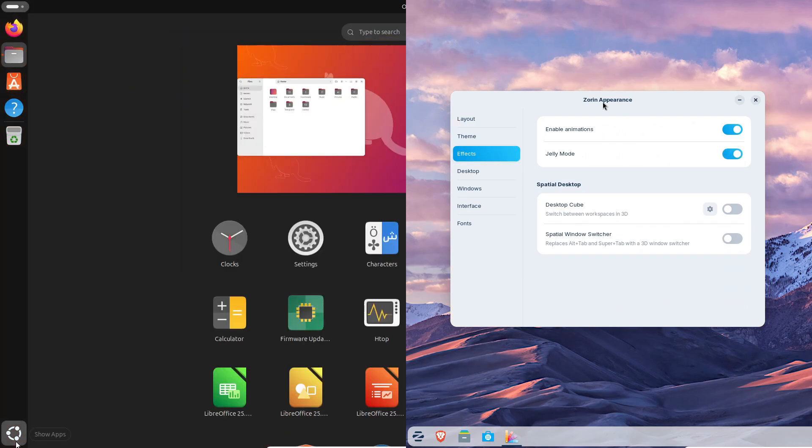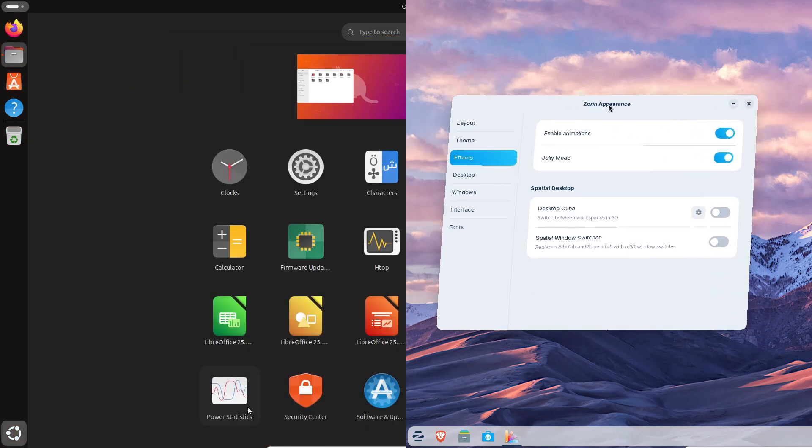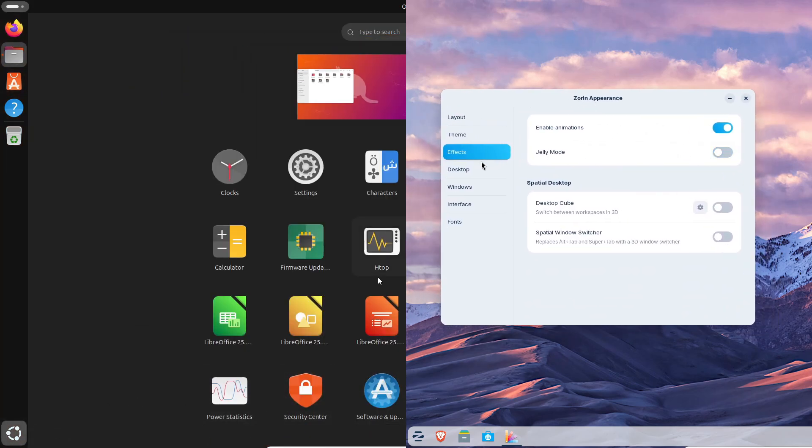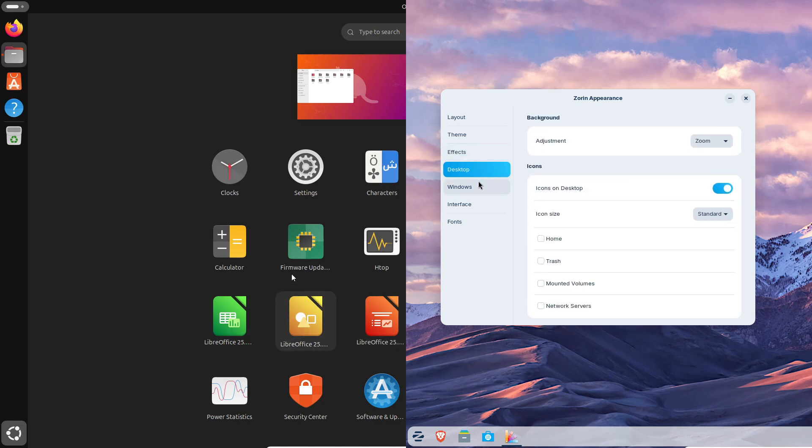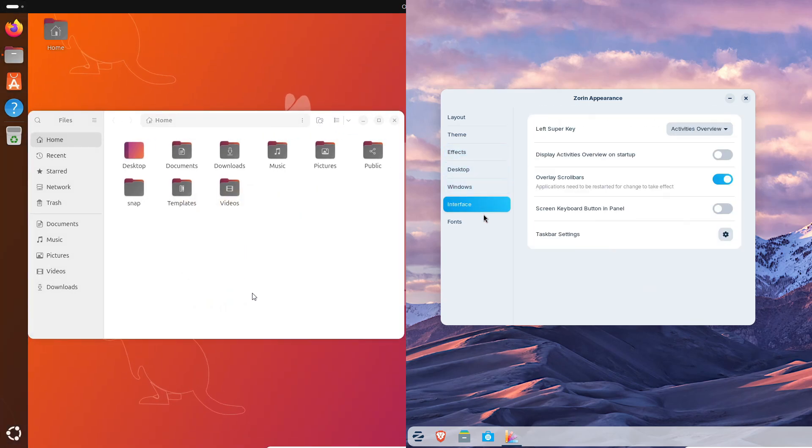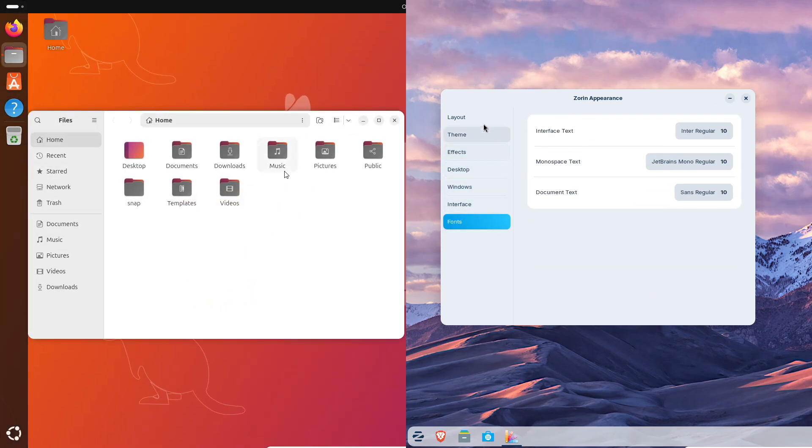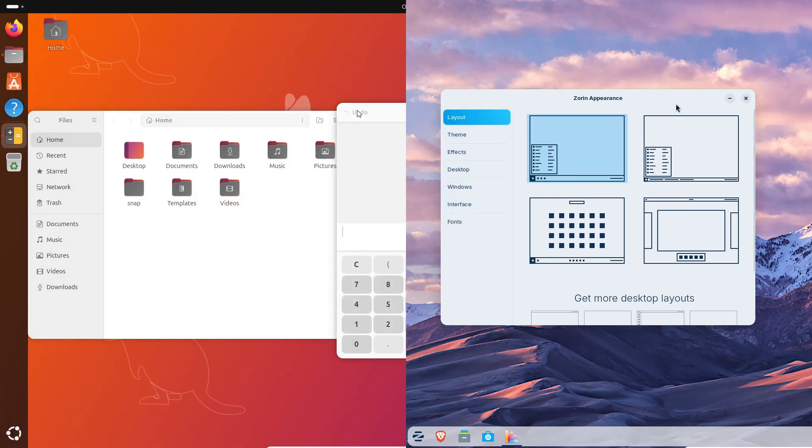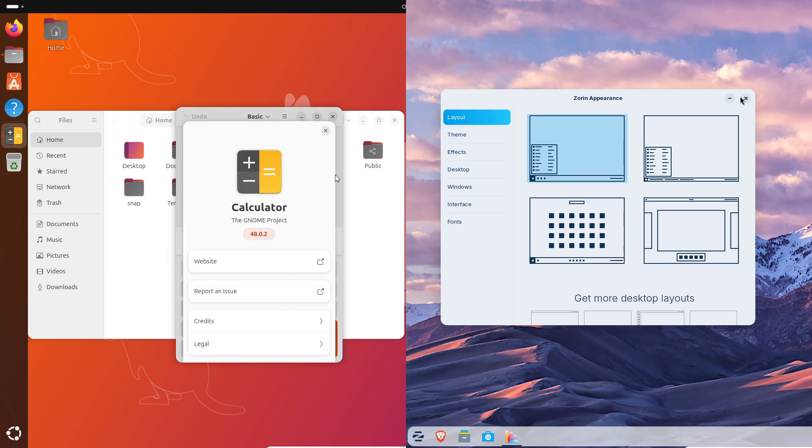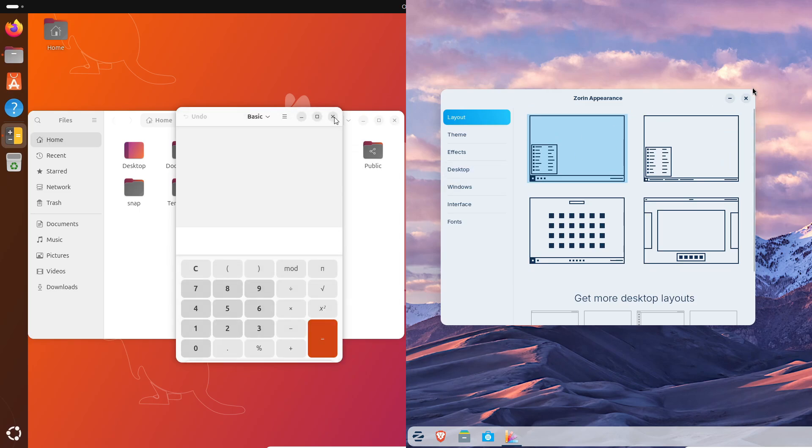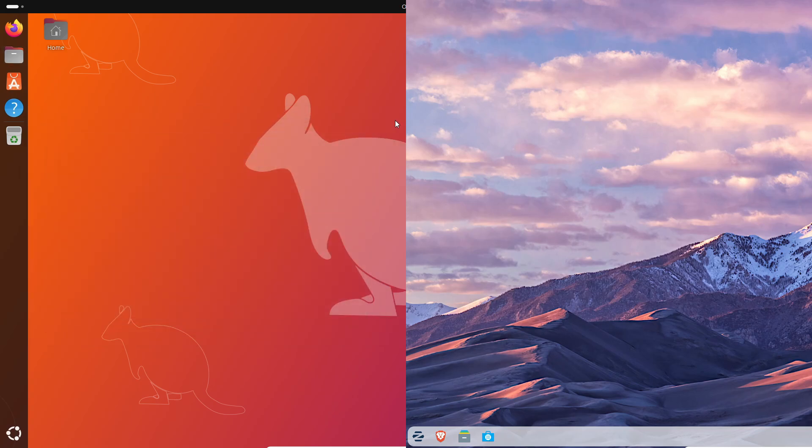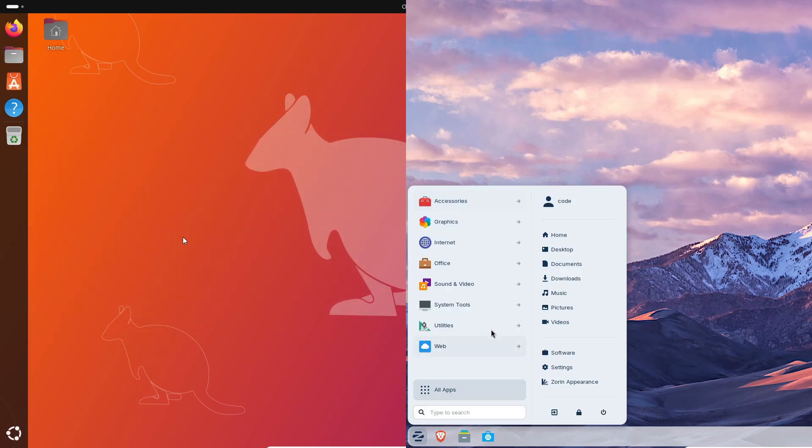And then there's Zorin Appearance, which is so underrated. You can literally flip between Windows-like, macOS-like, or classic GNOME layouts in seconds. And if you go Pro, you get even more Cinnamon and Elementary style setups that look gorgeous right out of the box.